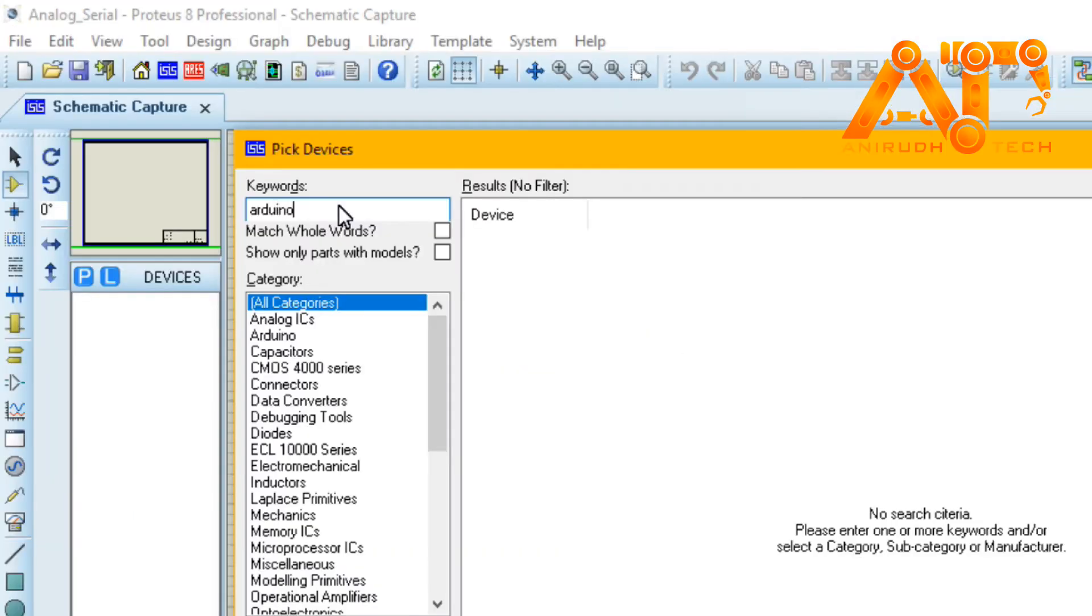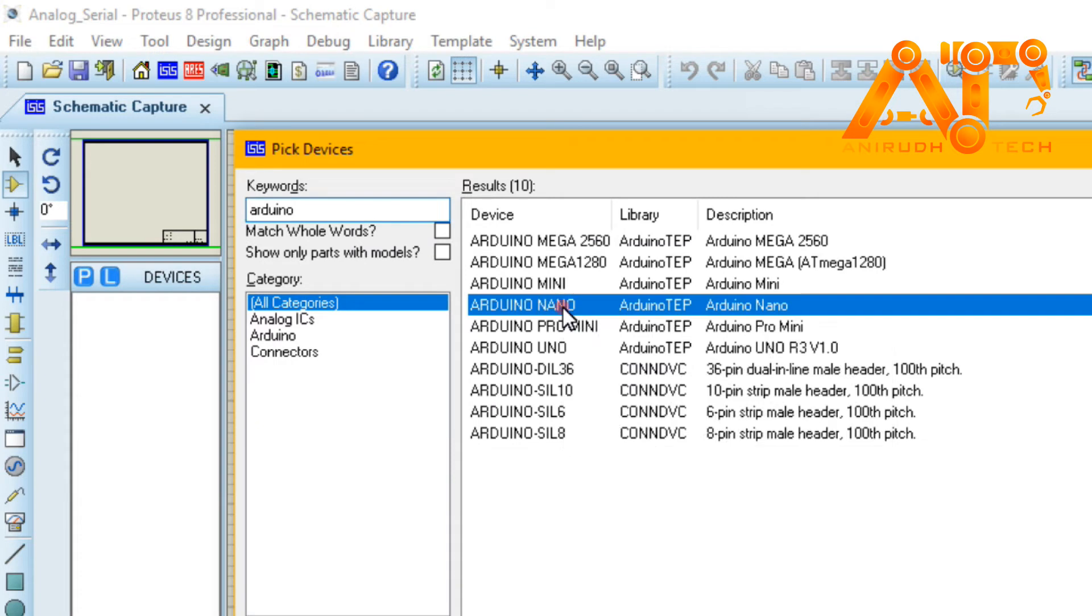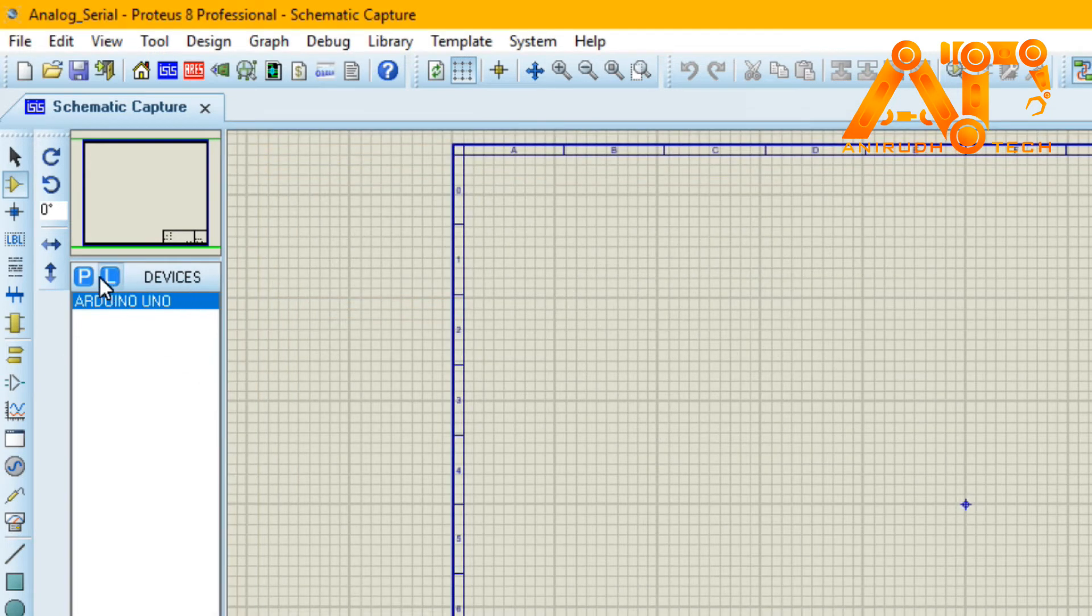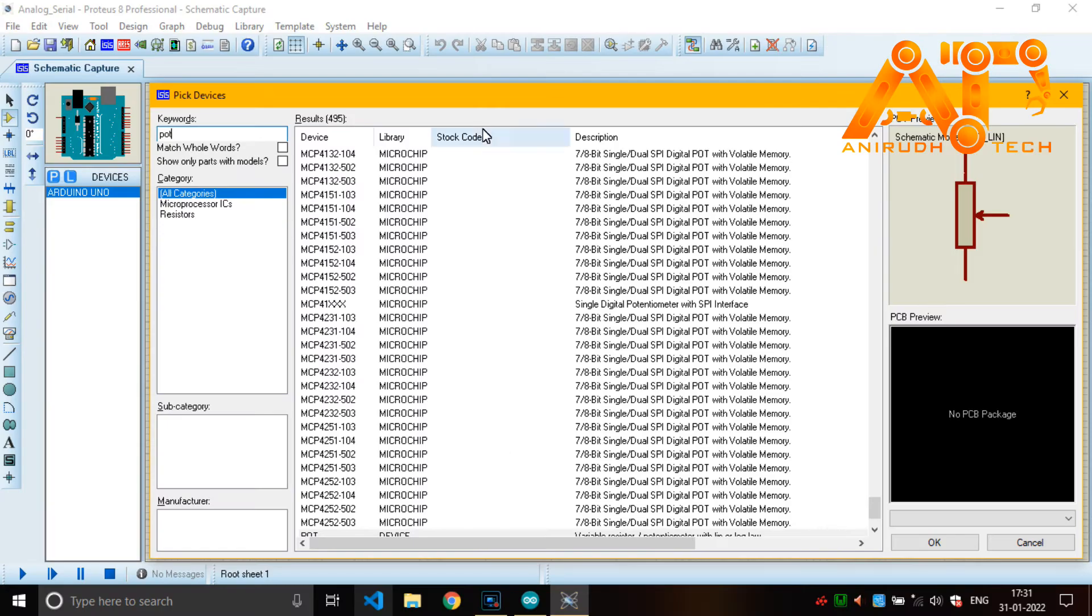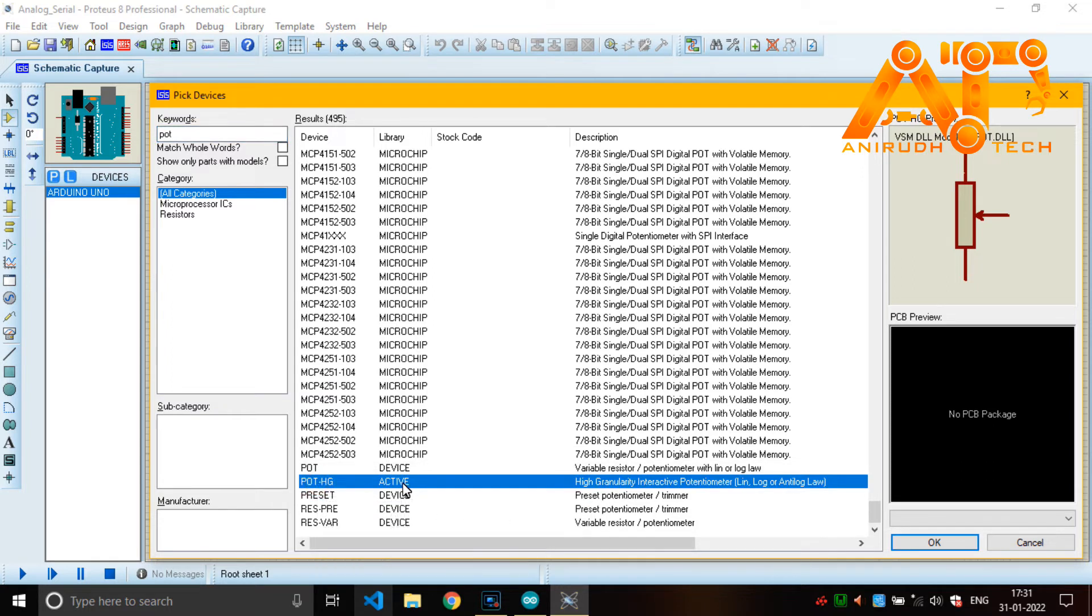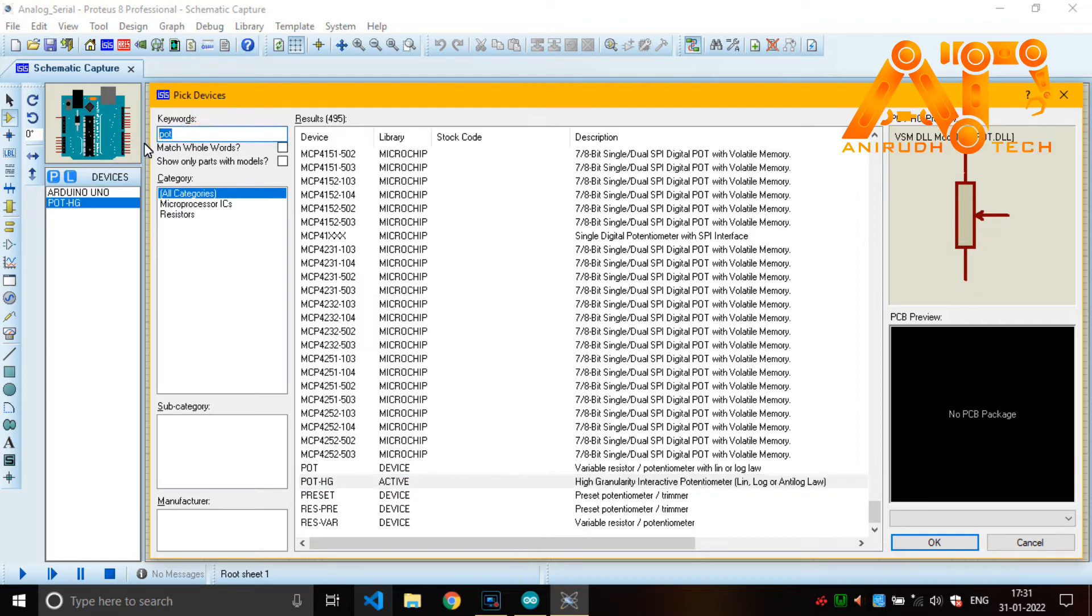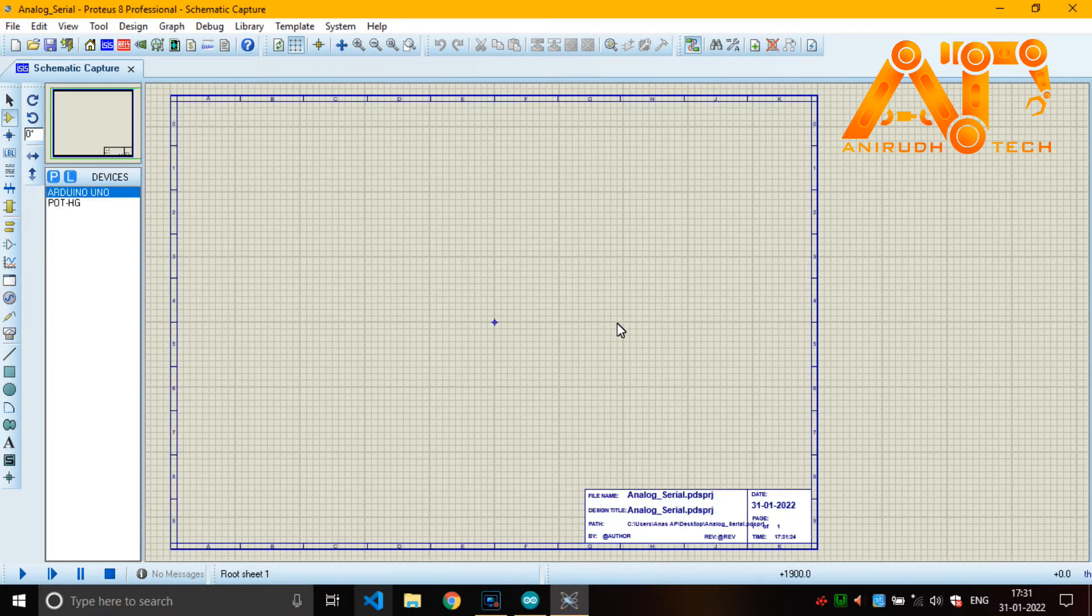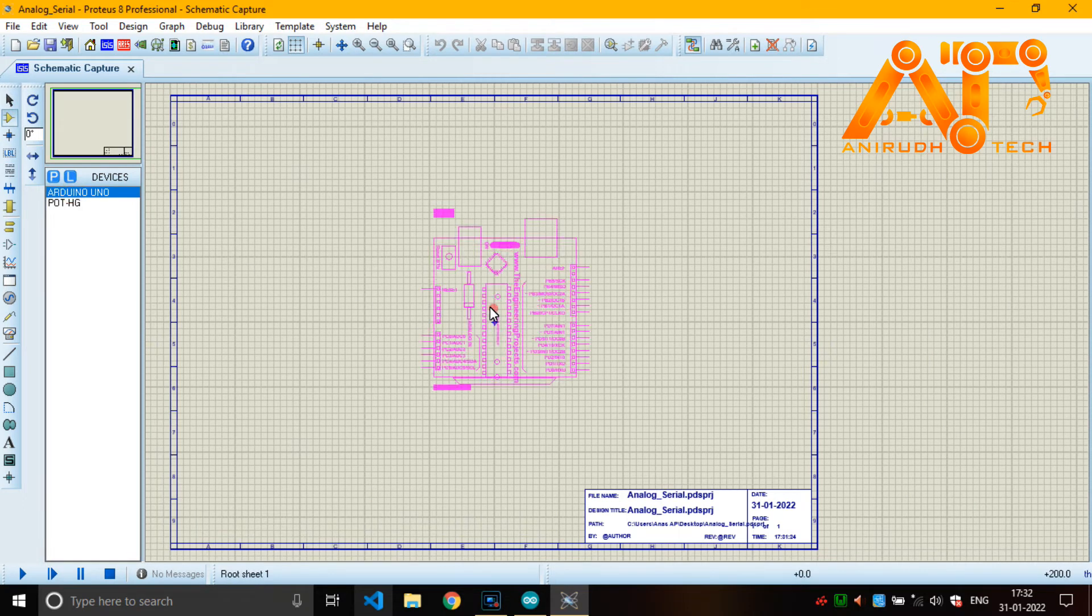Now pick your device. I'm just selecting Arduino Uno. And also we need potentiometer pot, potentiometer HEG. This potentiometer we can change the value.